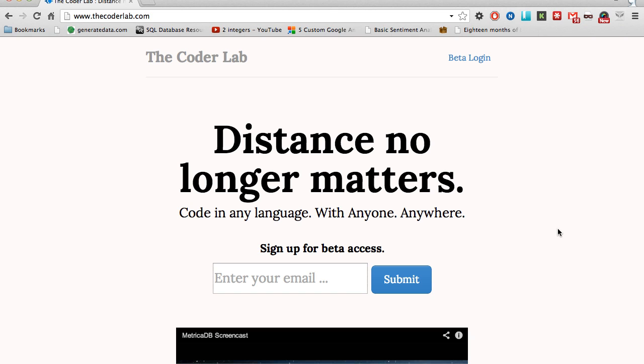Right now we're still in private beta, so you'll have to request access. You can simply sign up for our mailing list here, and I'll send you the login credentials to access the coding environment.